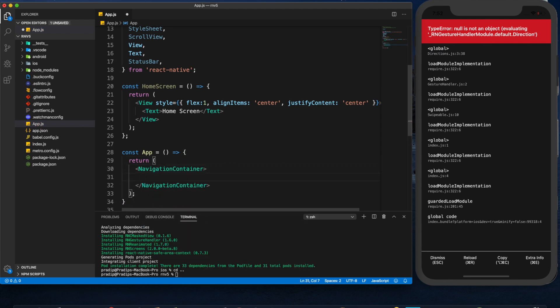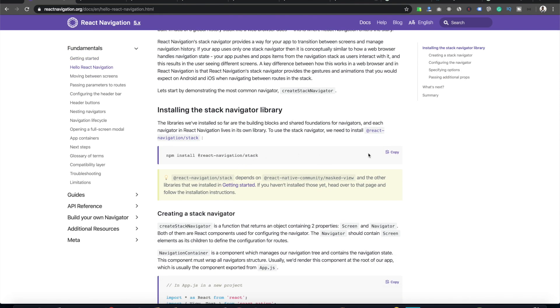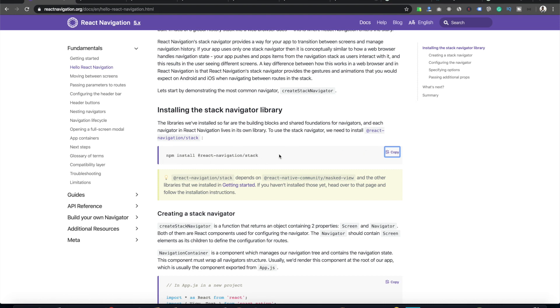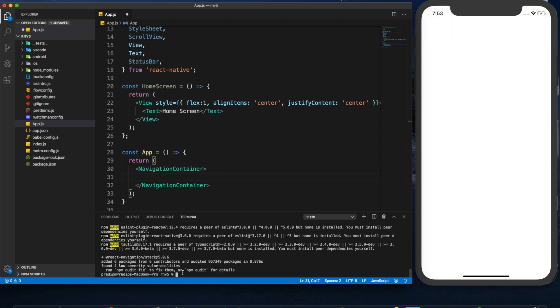Within the NavigationContainer we have to provide the different kind of navigator. In this tutorial I'm going to show you only the Stack Navigator. For the Stack Navigator you can go to the 'Moving Between Screens' section in the docs. To install it, copy this command, paste it here — make sure you are in the root directory of your project. It has been installed properly, now we can use the Stack Navigator.